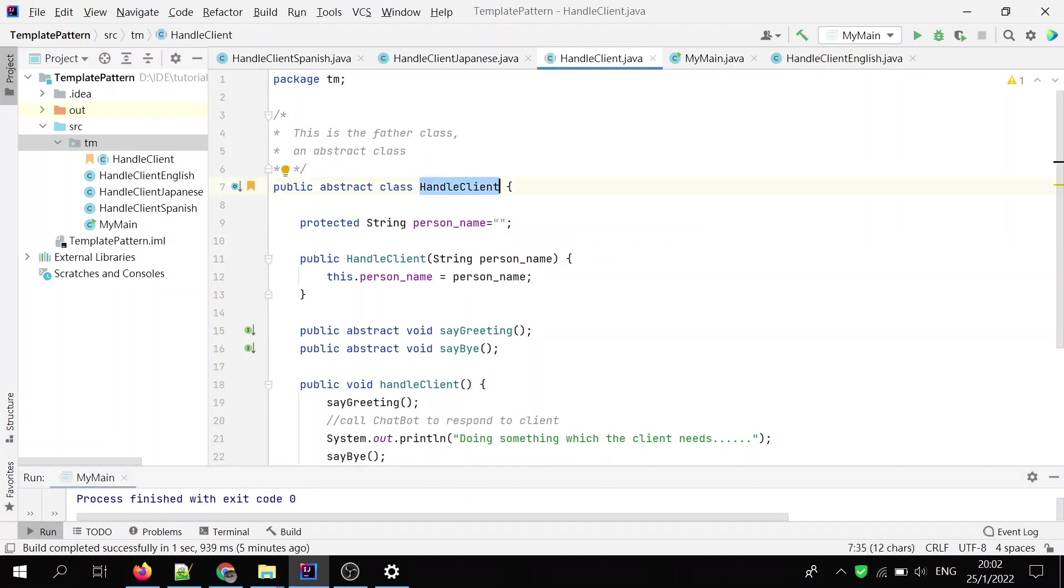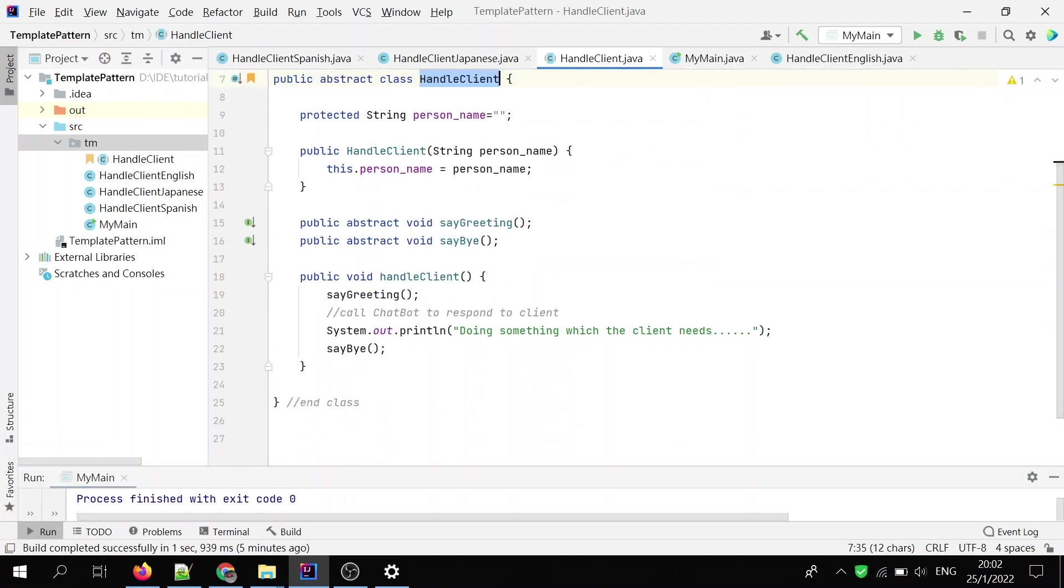HandleClient. This is the father class, and this is the abstract class. In the father class, it usually has a concrete method which defines the higher level of operations.